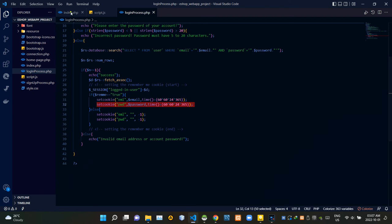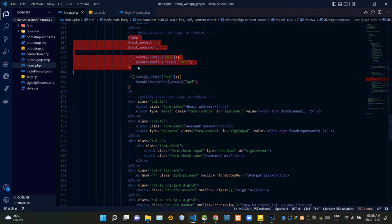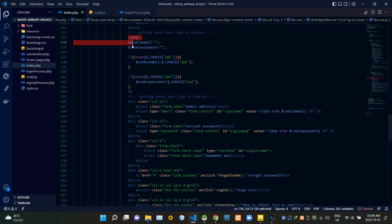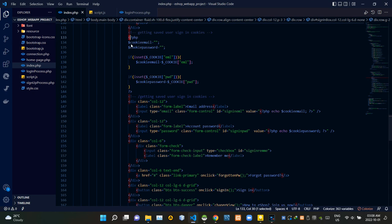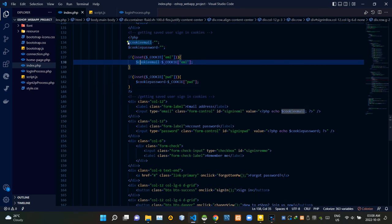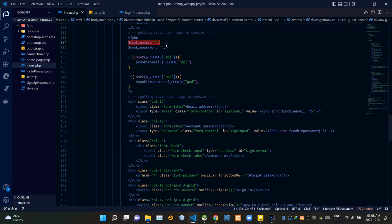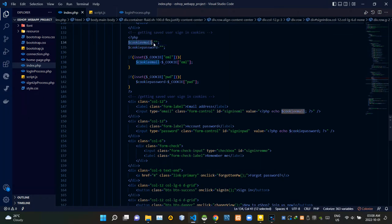Let's go back to index.php file to find out how we can fill out our input fields with those saved cookies. I wrote the PHP script inside the sign in part of our index.php file. Then I created two variables inside the PHP script as cookie email and cookie password.